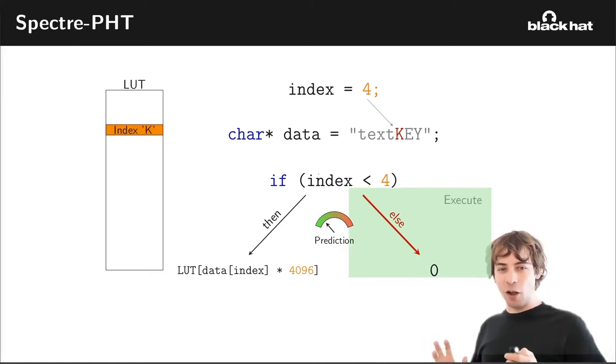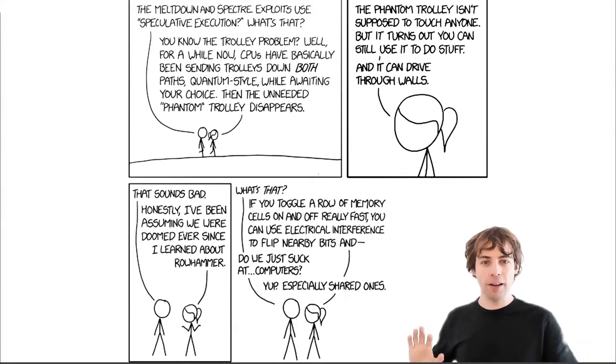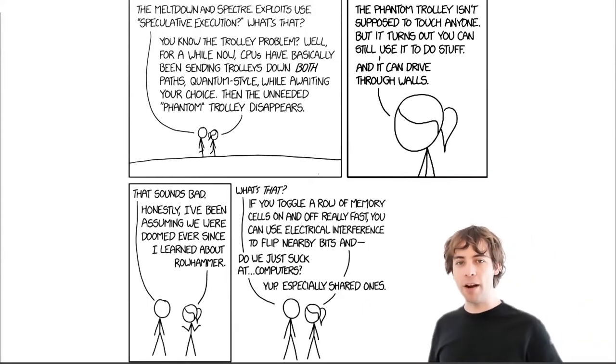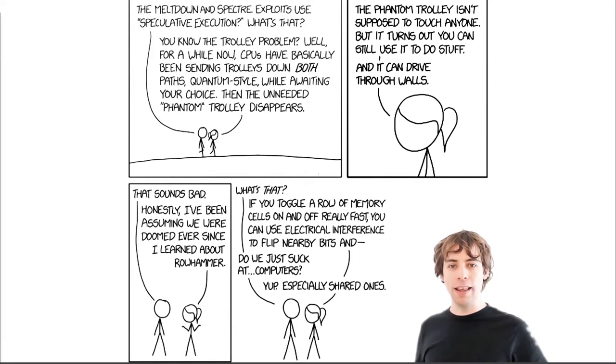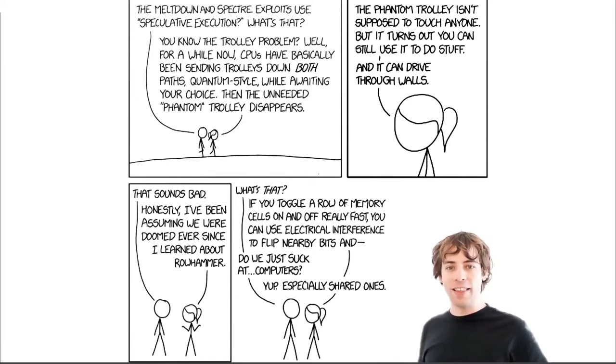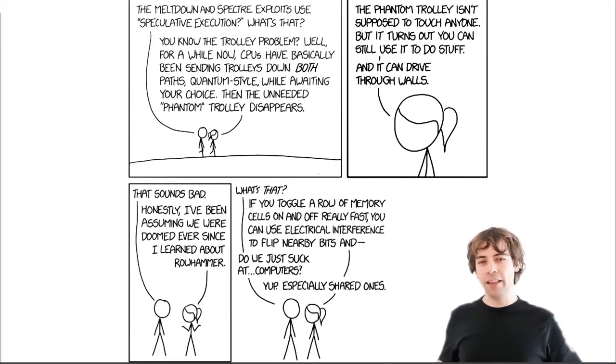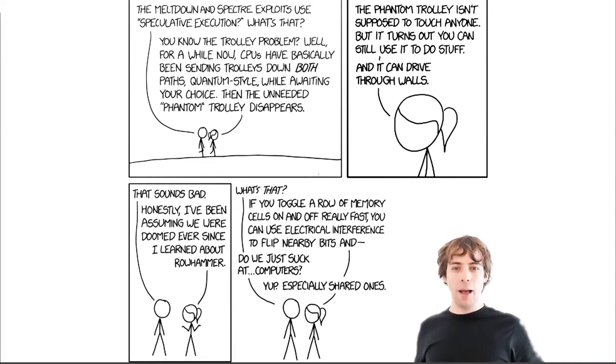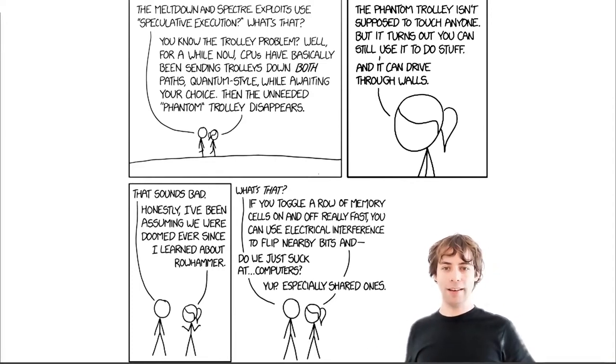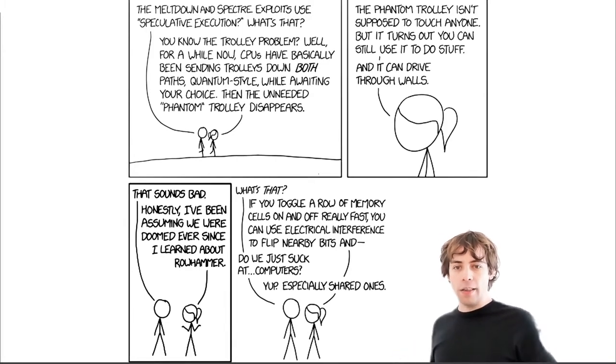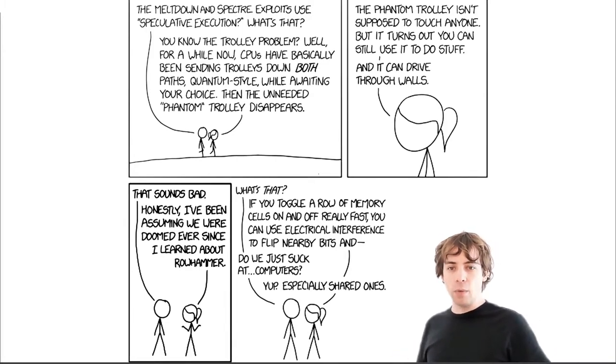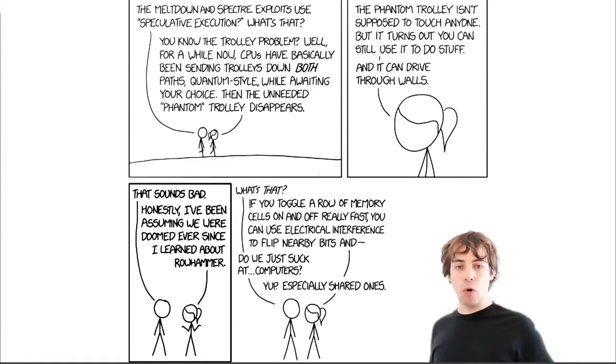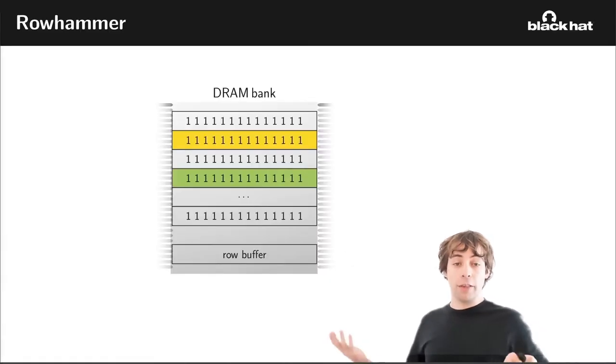And then if the speculation was incorrect, of course, it will first walk the one way and then walk the other way if it had to readapt this speculation. So this is not actually fully correct, but let's take a look at the second part. The phantom trolley isn't supposed to touch anyone, but it turns out you can still use it to do stuff. And it can drive through walls. This is a reference to Meltdown. Meltdown and Spectre are separate attacks.